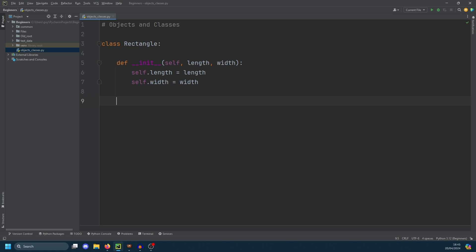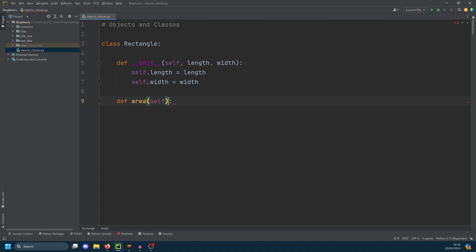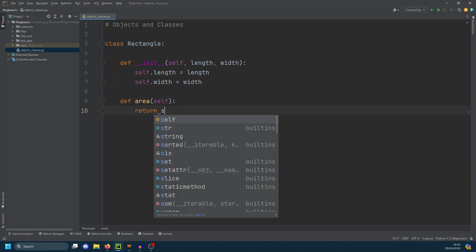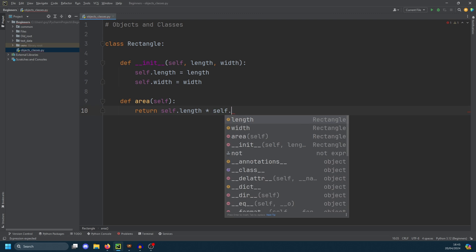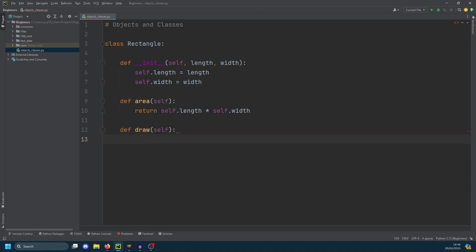Let's create some methods that act upon this object. I'm going to create two methods. One is going to be area, to calculate the area of the rectangle. The way we do that is length times width, so we return self.length times self.width — that will return the area of our rectangle. We're also going to create something that draws a shape. You'll notice that when we're calling area and draw, we don't need to pass anything into those other than the reference to the object itself, because the keyword self stores all the attributes of that class.